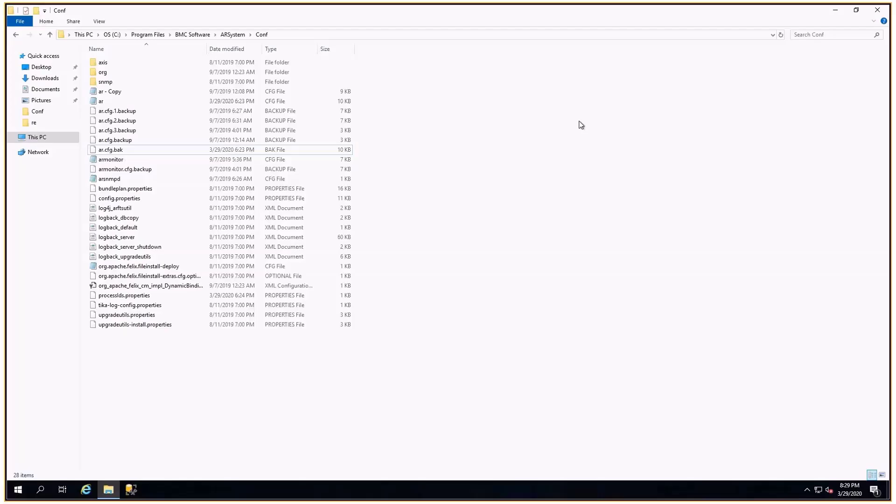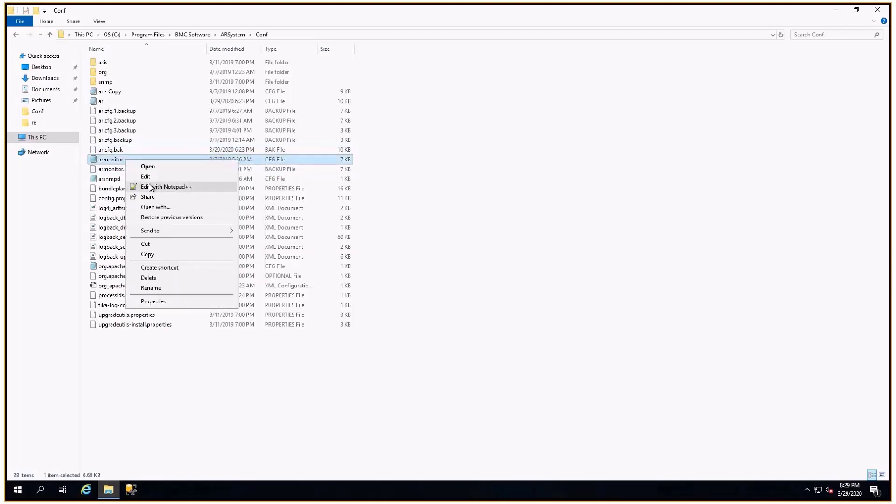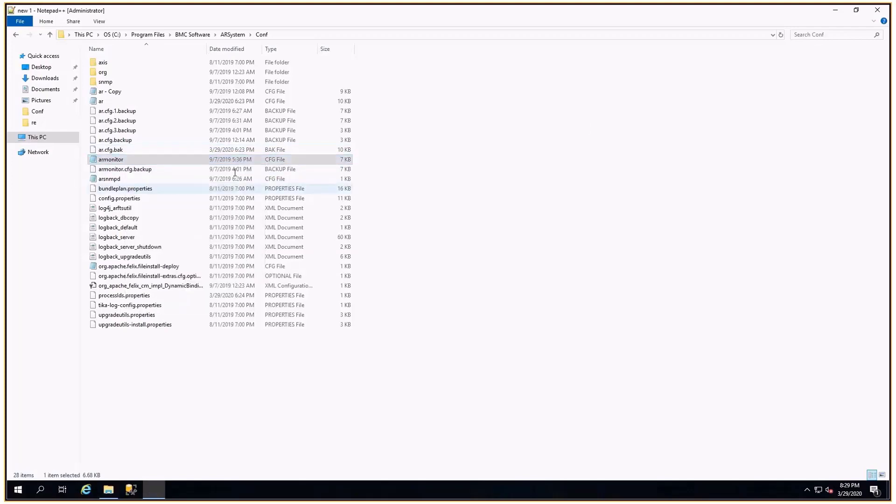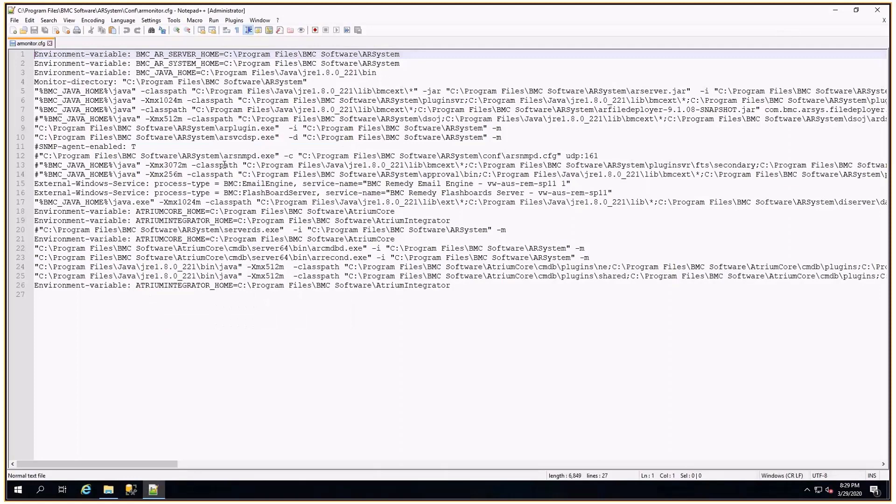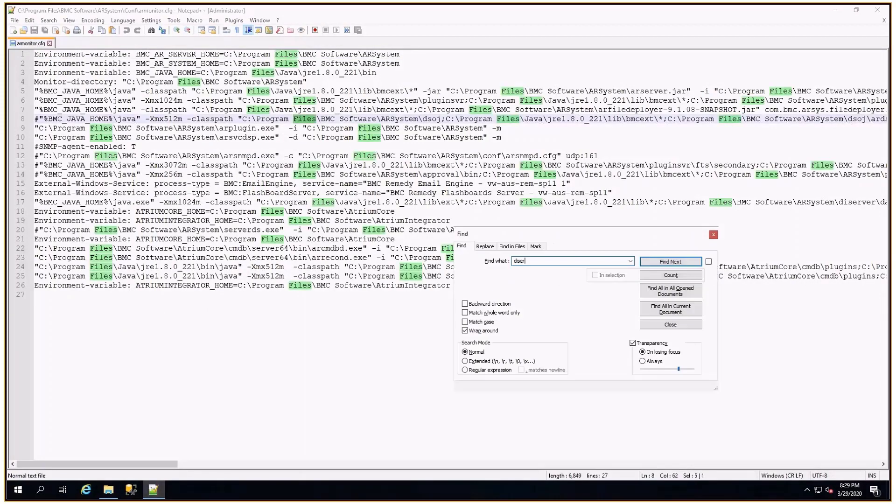For Adrium Integrator, we can increase it from the armonitor.cfg file. So open the file and search for DI server, that is data integration server.